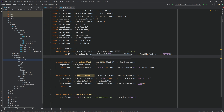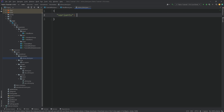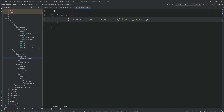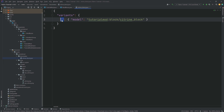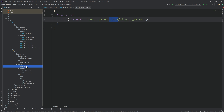We're going to start in the blockstates JSON file — right-click new file called citrine_block.json. The name of the file must match exactly. Inside, we have 'variants', and then empty quotation marks as a key, colon, curly brackets, then 'model', colon, 'tutorialmod:block/citrine_block'. The 'variants' key must be written correctly — lowercase v, double a's. The empty quotes key has no space. This looks in the assets/tutorialmod/models/block folder for a citrine_block.json file — that is the block model we'll add next.